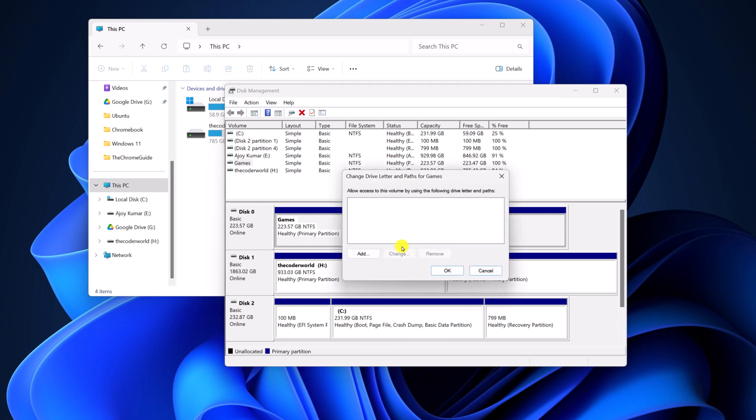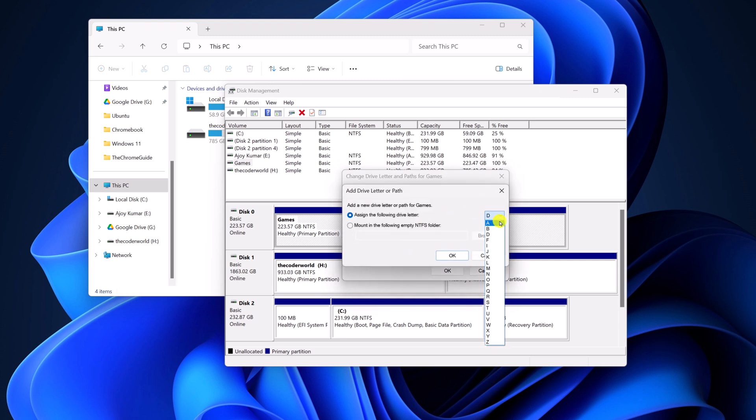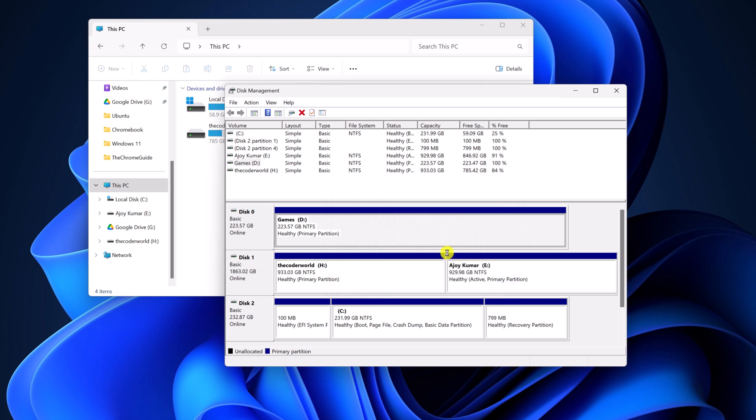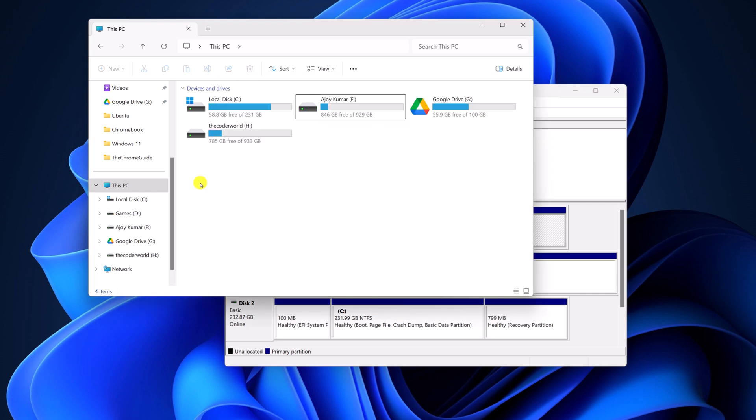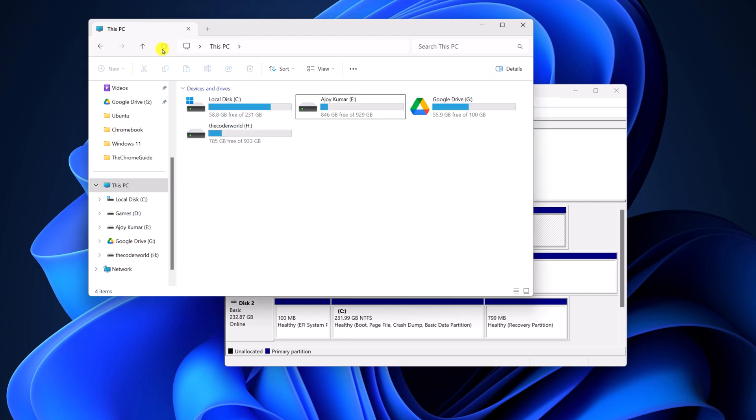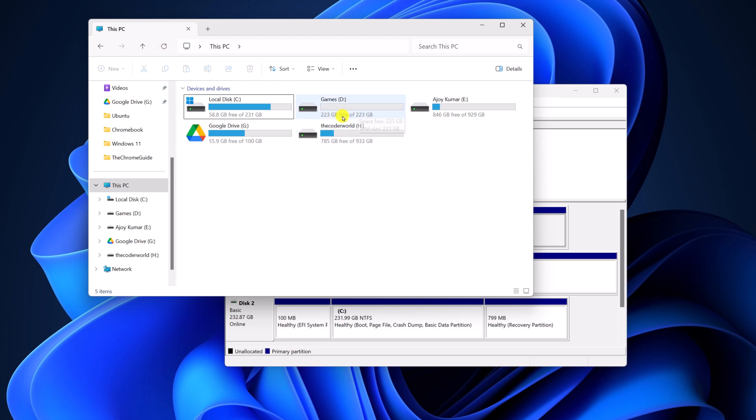Here click on Add. Now assign any drive letter from the drop-down menu, then click on OK. And after that, simply open the File Explorer, refresh it by clicking on this refresh button, and here we have the drive.